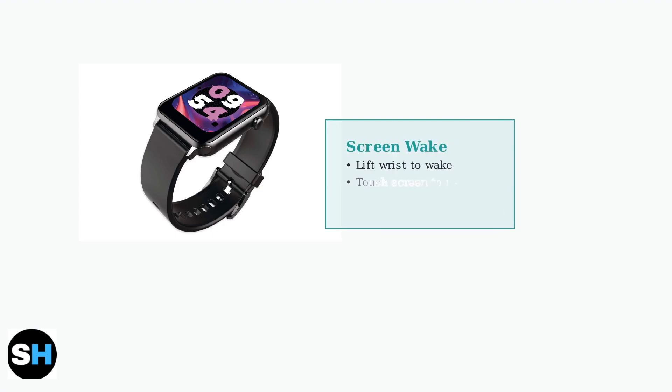Wake the screen by simply lifting your wrist. Navigate through the interface using the touchscreen to access different widgets and applications.